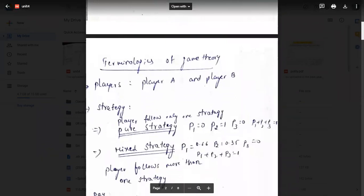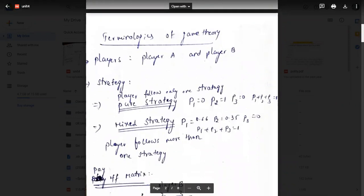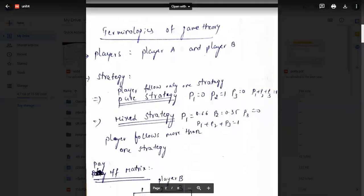Now we are going to see the terminologies of game theory. In game theory we have players, and we take them in the form of Player A and Player B. So that is two persons, and next we will discuss strategy, which is a very important topic.